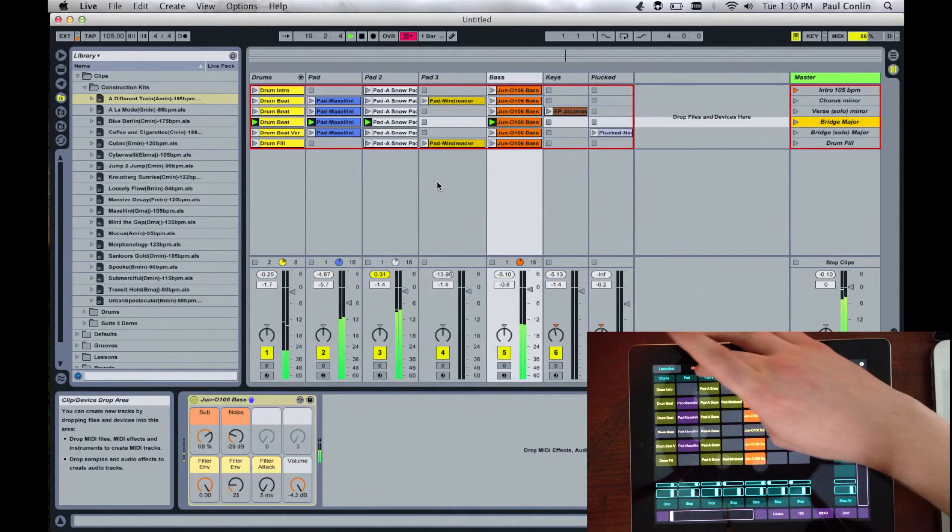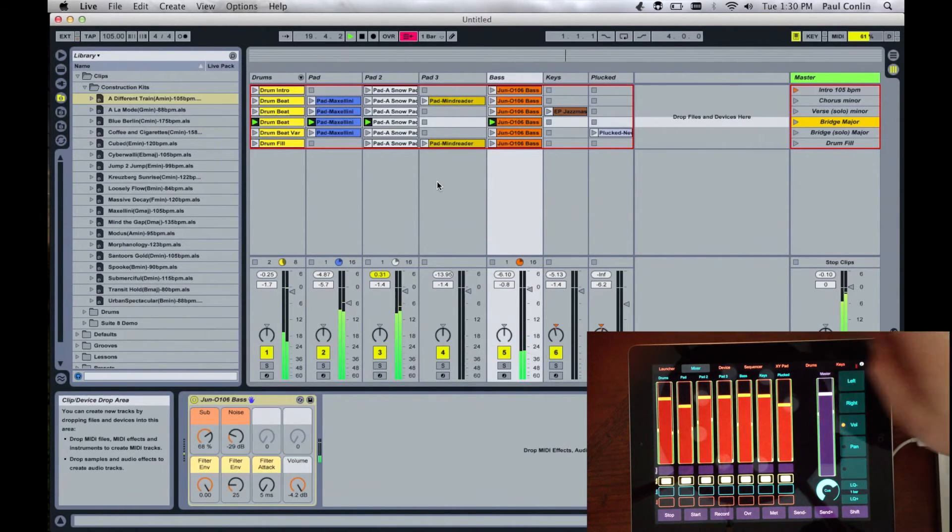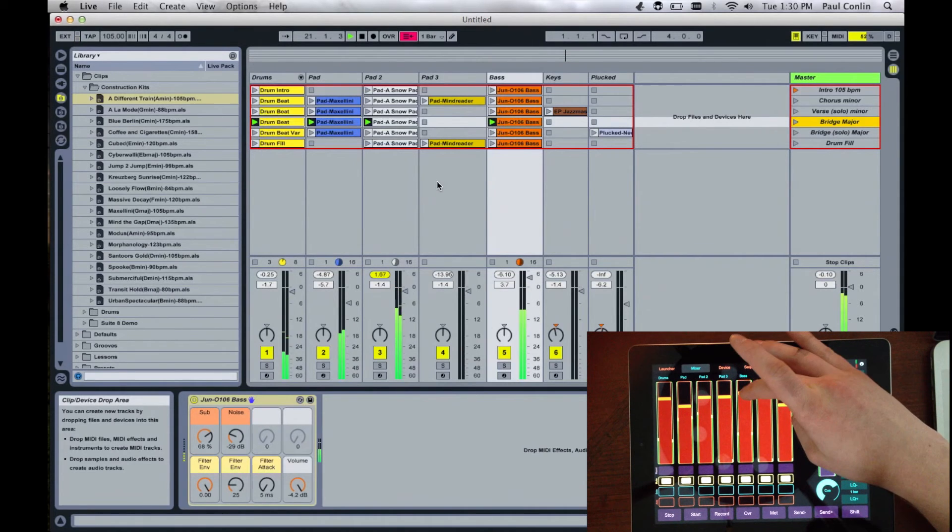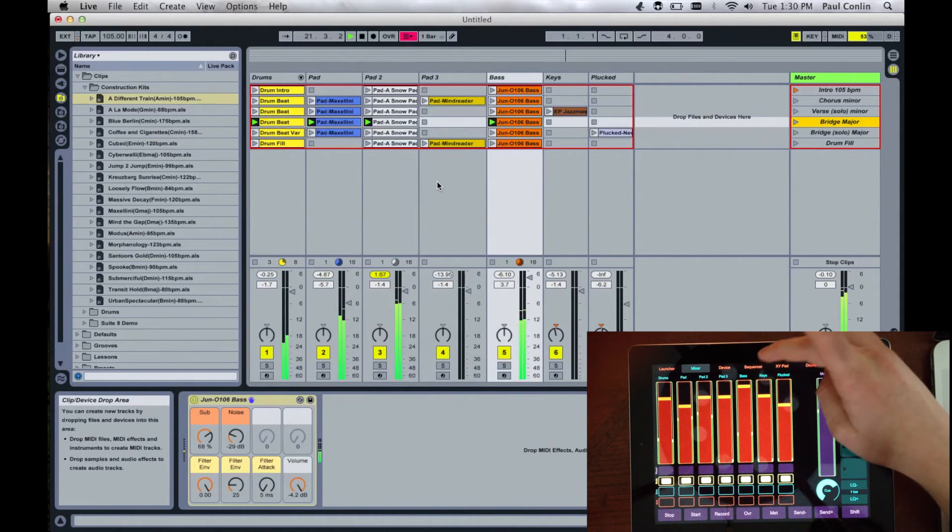You're also able to go to the mixer and see the live updates for the feeds. And turn up anything that you want.